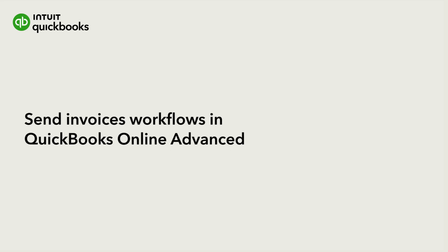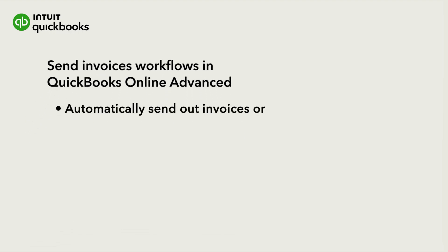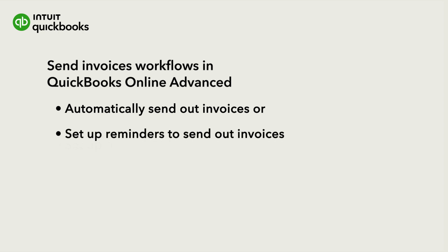Sending out invoices one by one can take up a lot of your time. In QuickBooks Online Advanced, you can set up a workflow that automatically sends out all of your invoices. If you'd like to still send invoices manually, you can set up a workflow to remind yourself if you have any unsent invoices. Here's how to set up both.